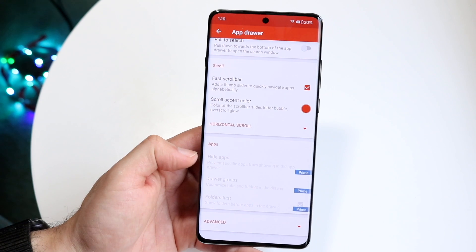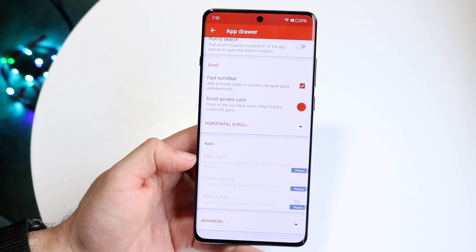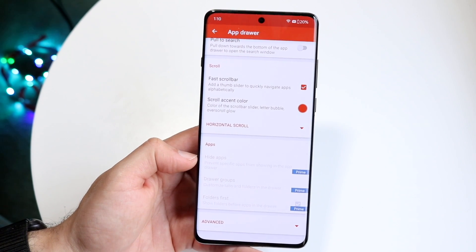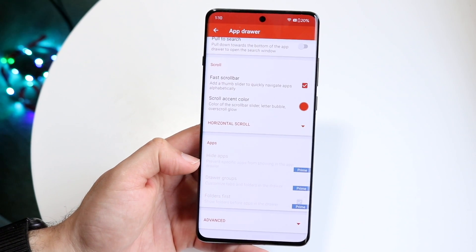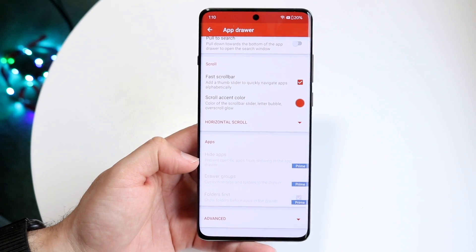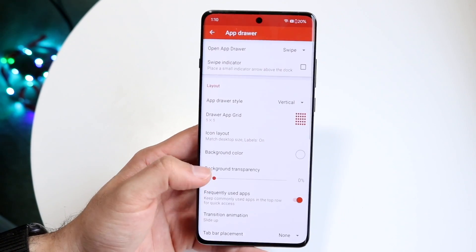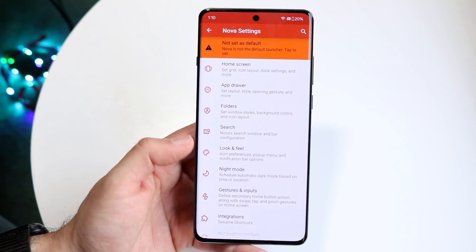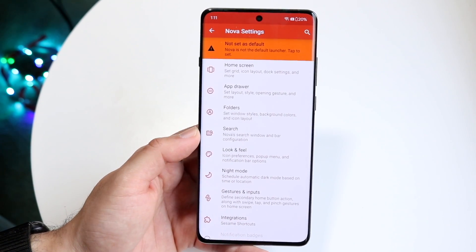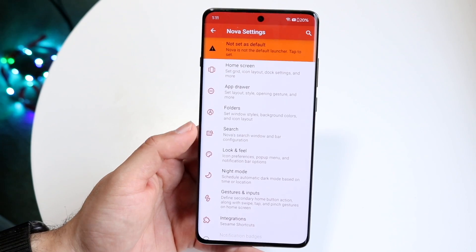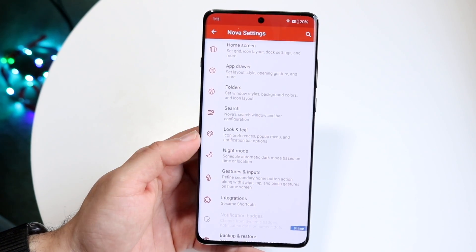At the bottom, sometimes you may see Prime or Restore. Restore just means if you previously purchased something, you can restore it. But if you have Prime, that means Nova Launcher Prime is the paid option, but you don't really need it. The free one is actually very good as well. You also have folders and search — some very basic stuff that we already changed in the beginning.